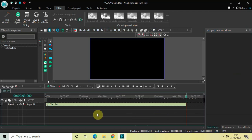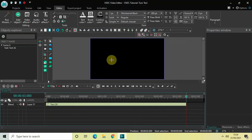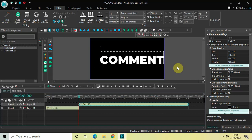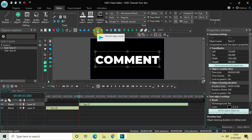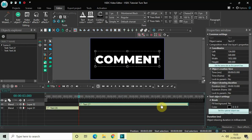Now let's create our second text object. Go to Add Object once again, go to Text, click on Text, and click OK. Mark your second text object and write some text — let's say 'Comment'. Center align it by clicking Horizontal Align Center and then Vertical Align Center. Then decrease the duration from 10 seconds to 3 seconds.